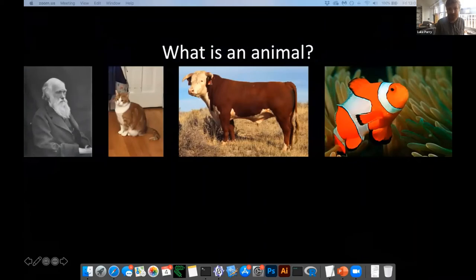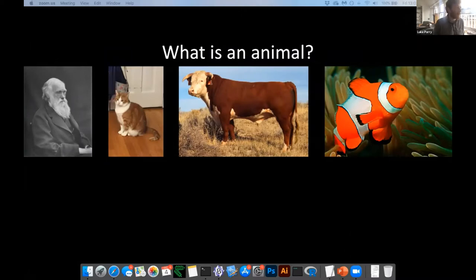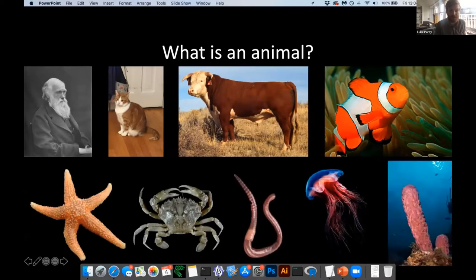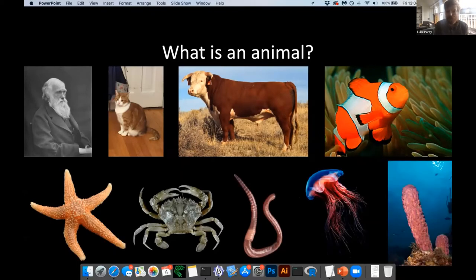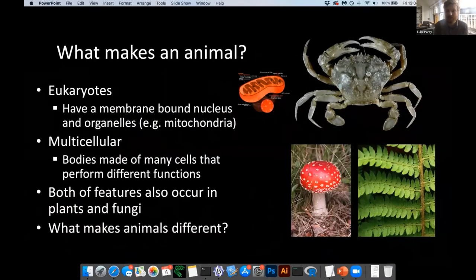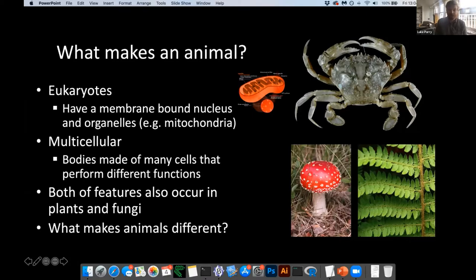My work focuses on the Cambrian explosion, approximately 540–550 million years ago, where all of the major groups of animals first appear in the fossil record. There are lots of different types of animals alive today — vertebrates, which includes us and our close relatives, from humans and cats to cows and fish. But animals encompass a diverse array of different body plans and different ways of building an organism, and a lot of this diversity occurs exclusively in the marine realm — everything from jellyfish to crabs to starfish.